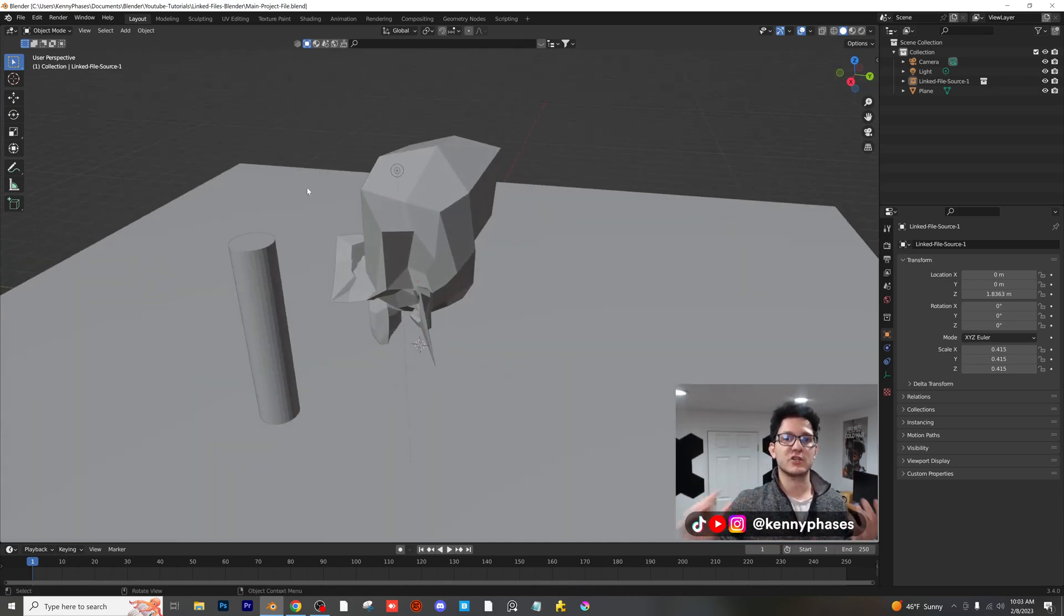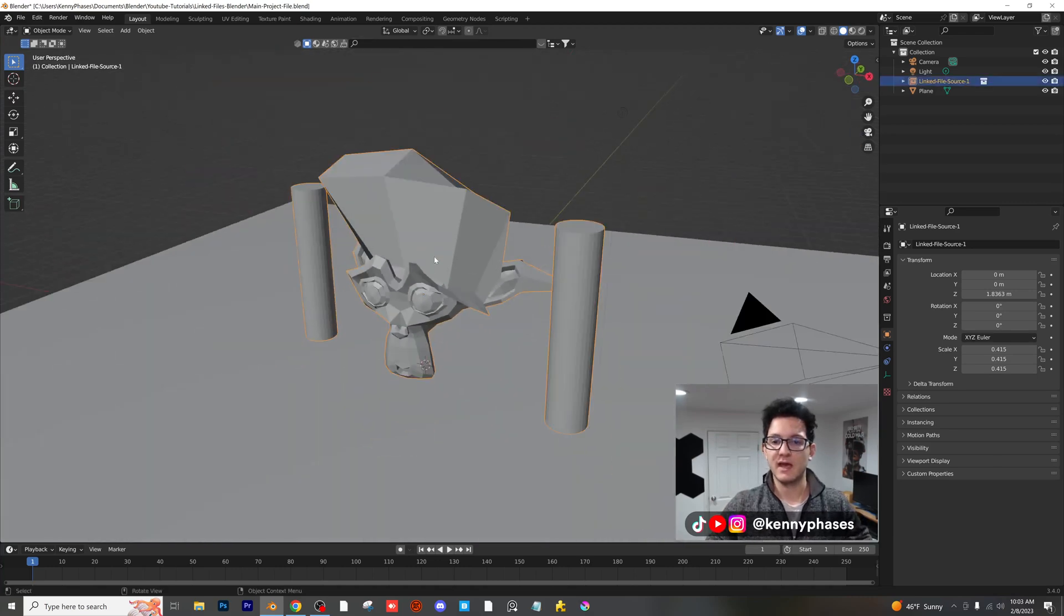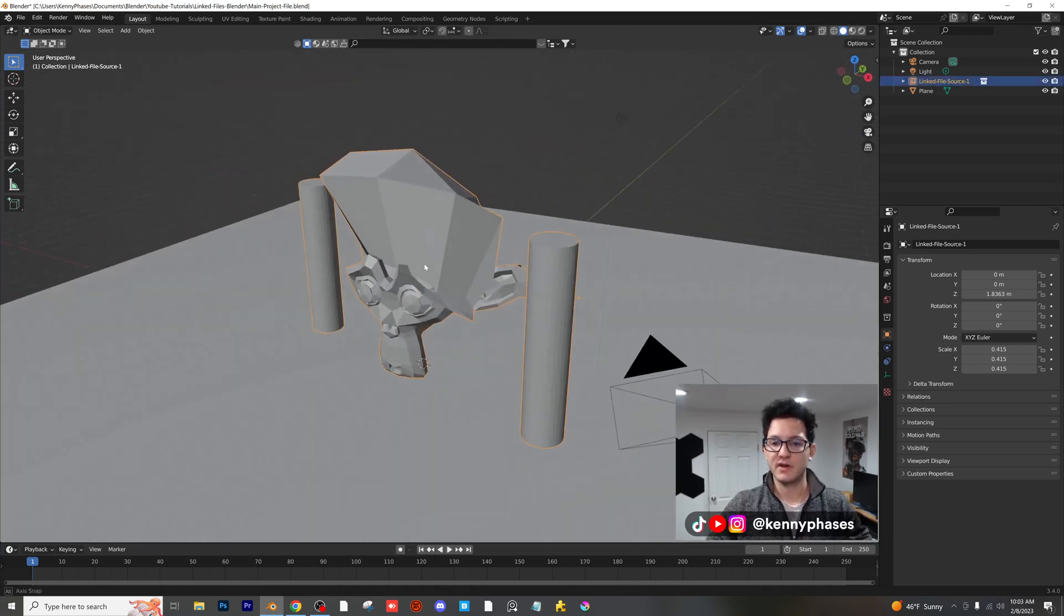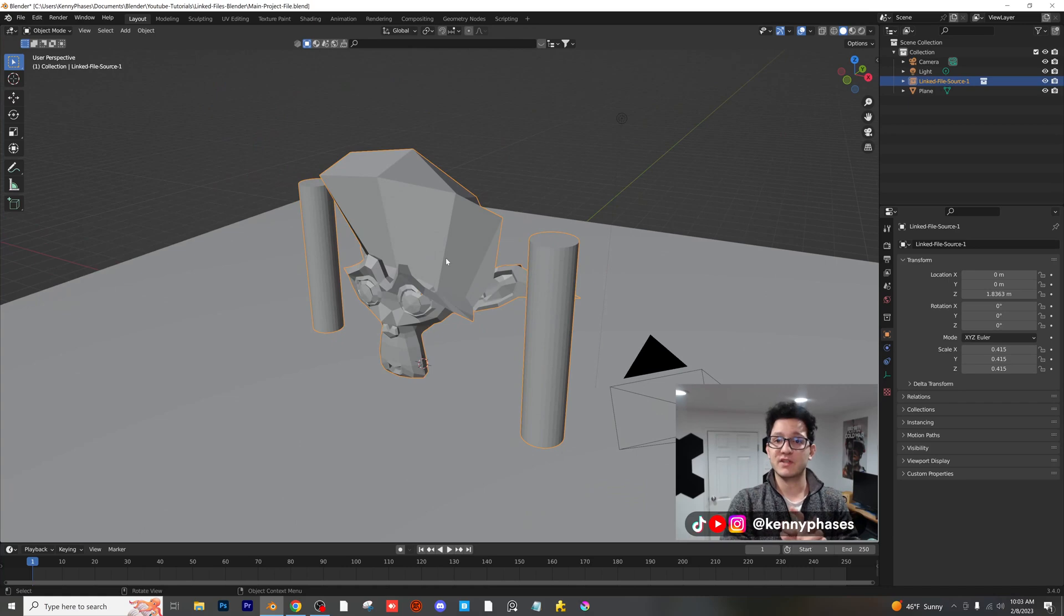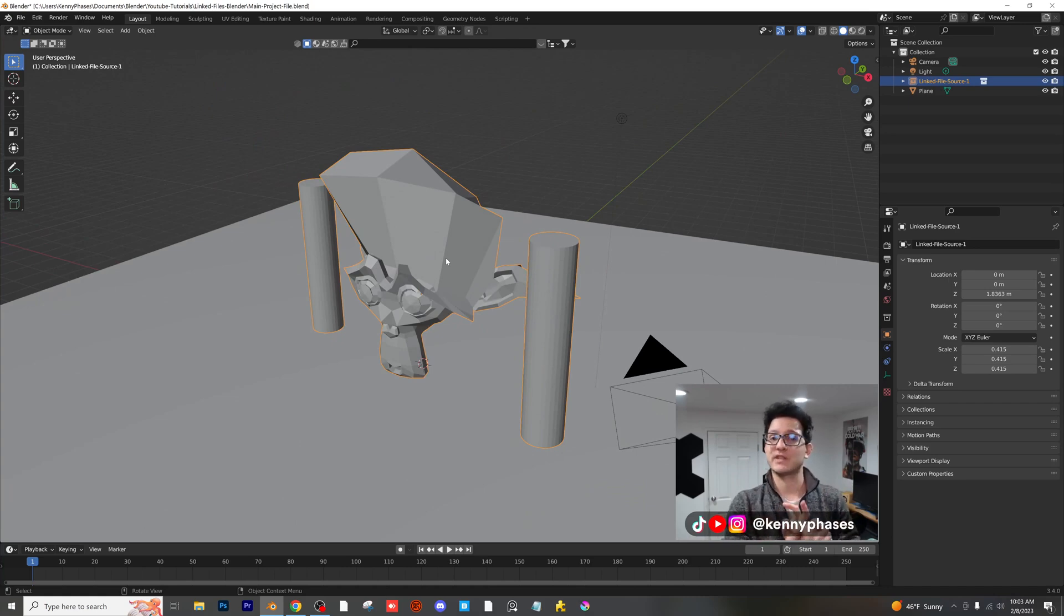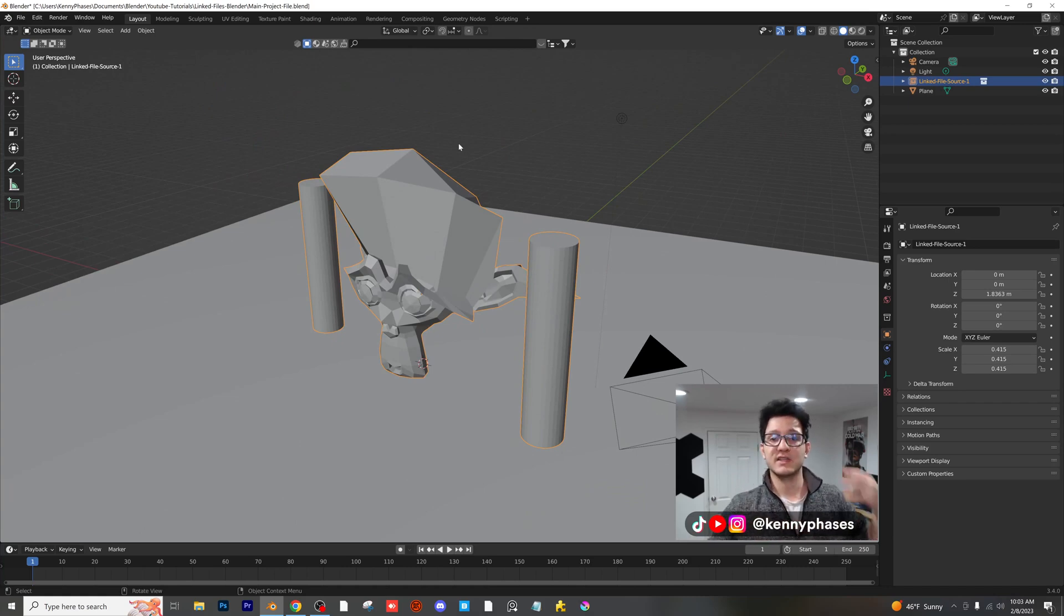It's going to say, oh, that collection just got updated. Let me go ahead and add all this stuff in here. It works with materials. It works with objects. It even works with fluid simulations. I've tried it with that before.